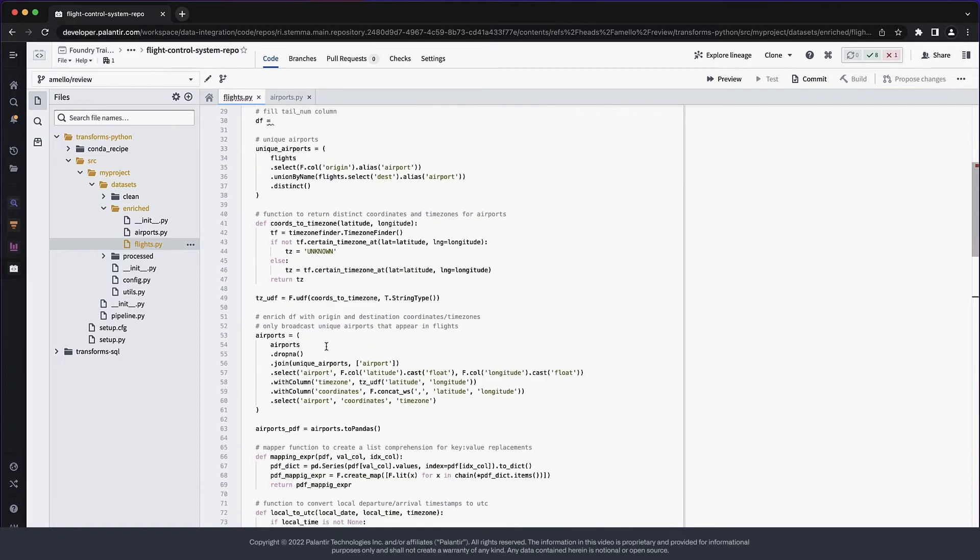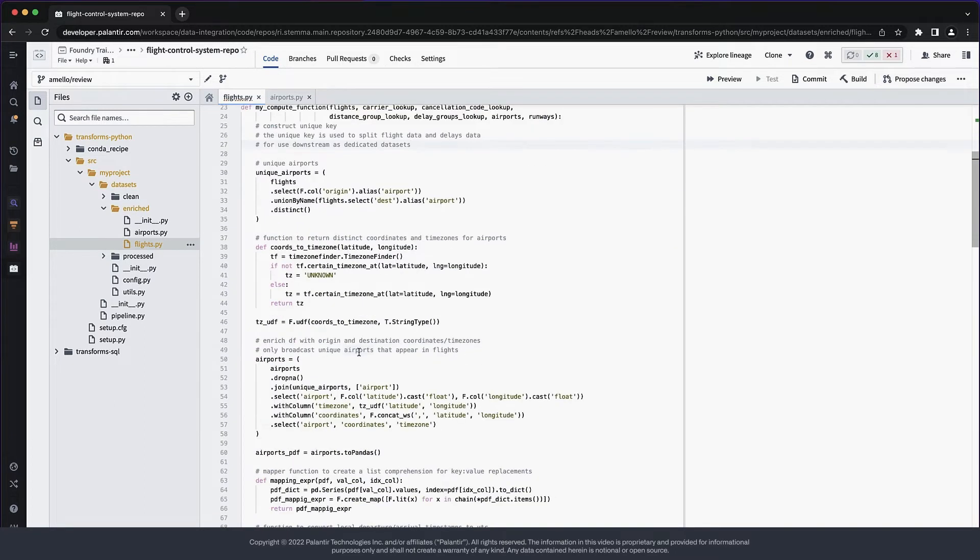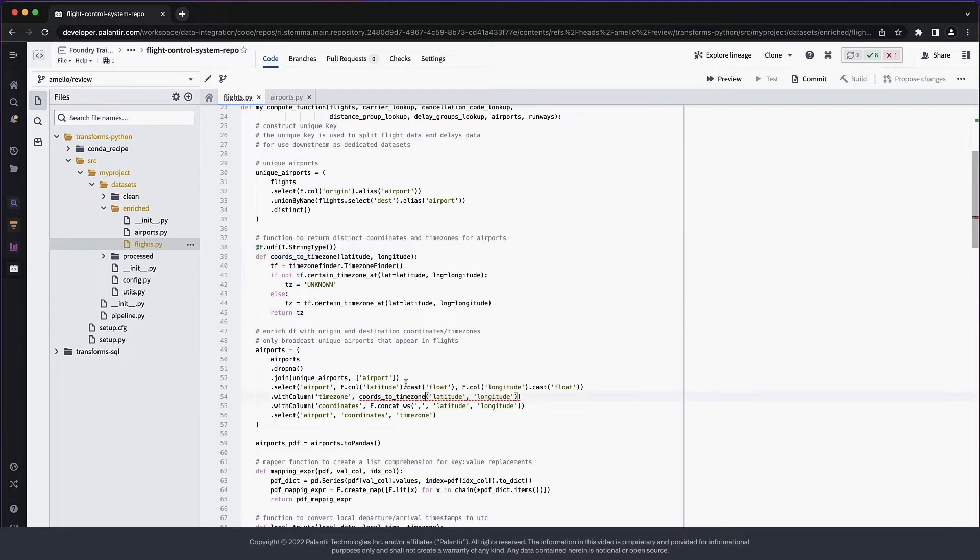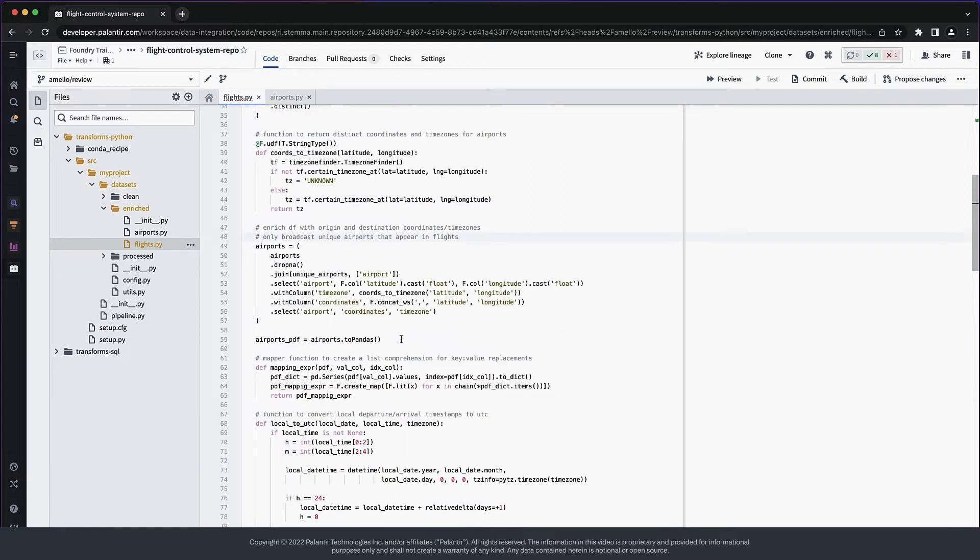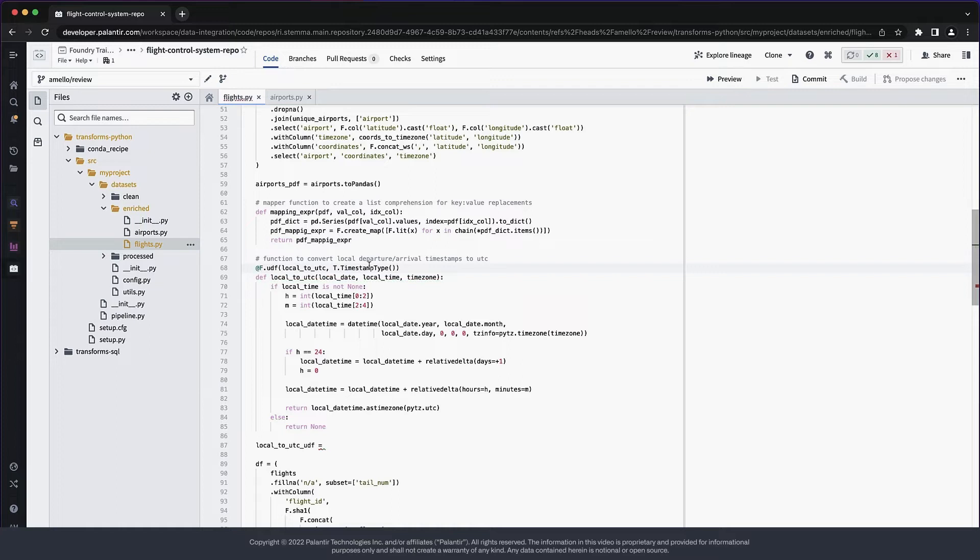The next change I want to make is how this UDF piece is being declared. Using the decorator variation makes UDF declarations more local and explicit. It also simplifies the code a bit. The same goes for the other UDF.